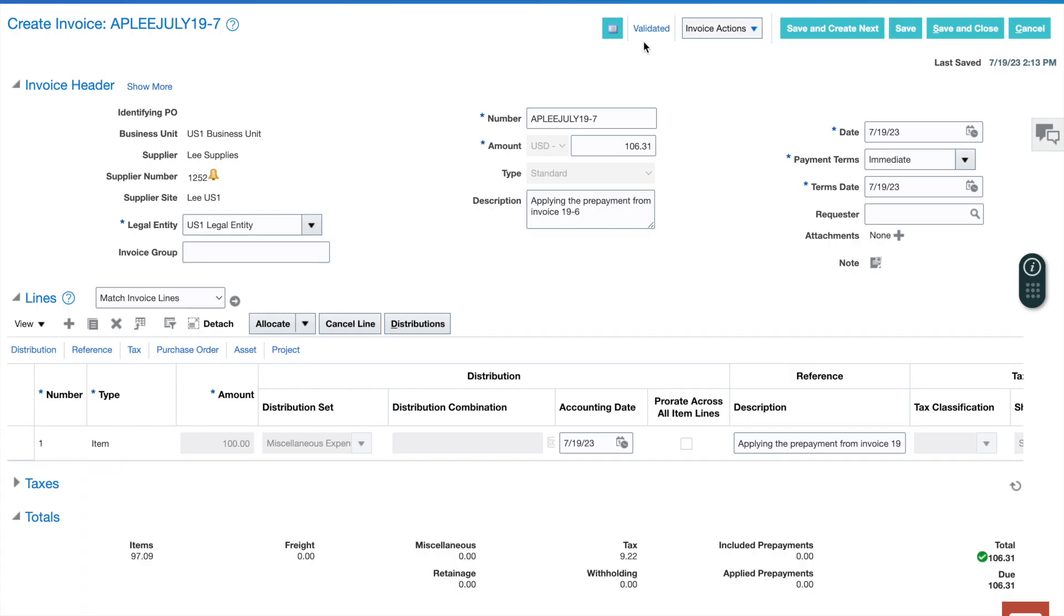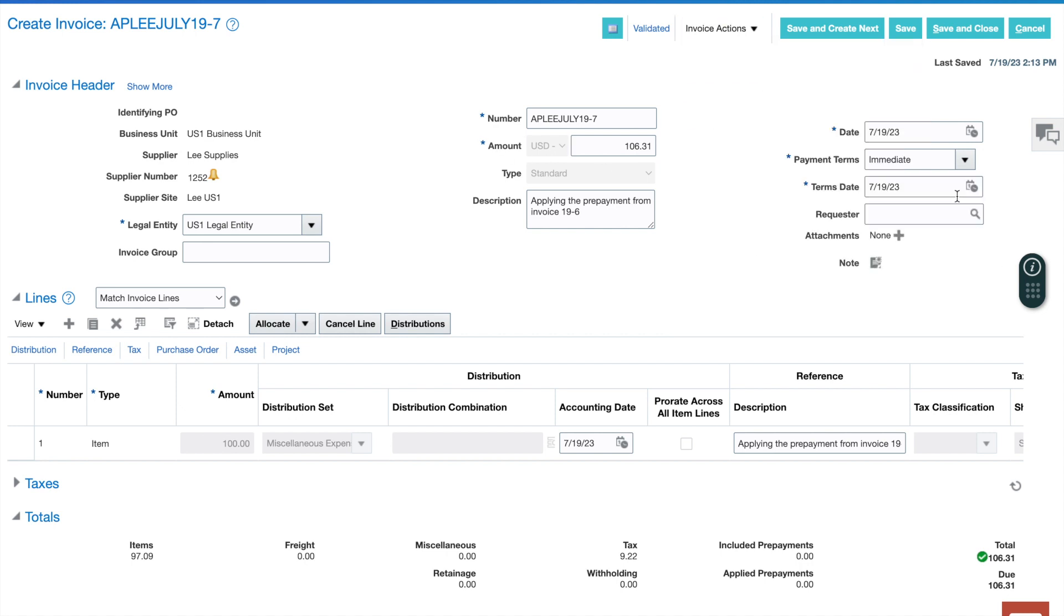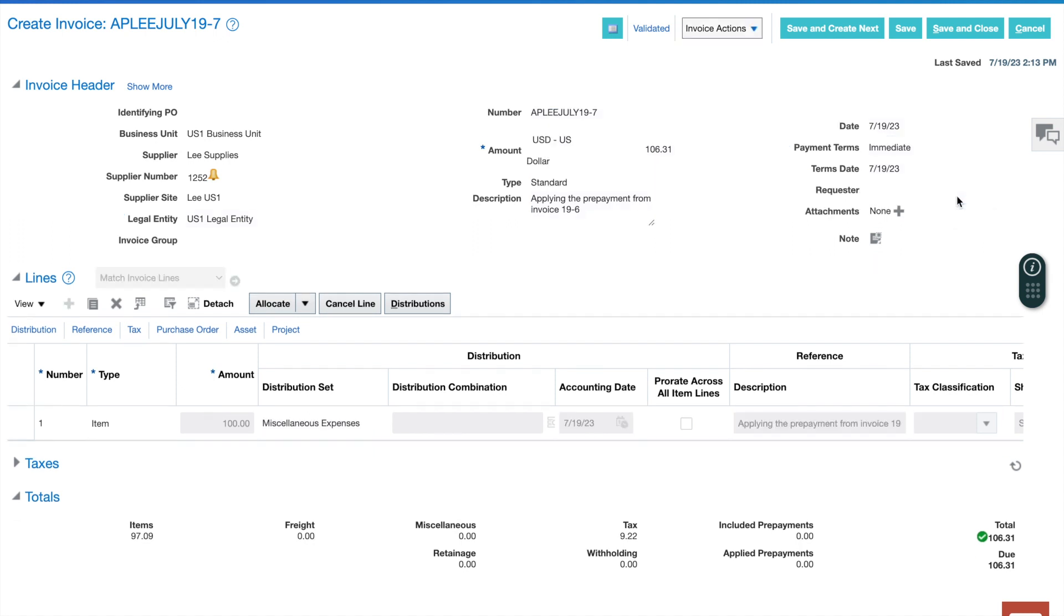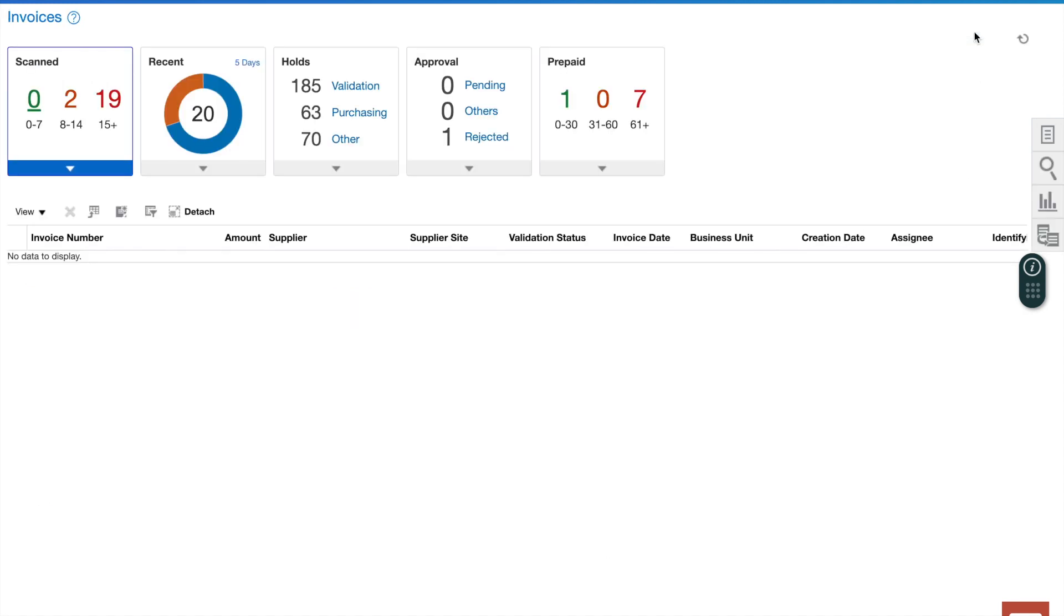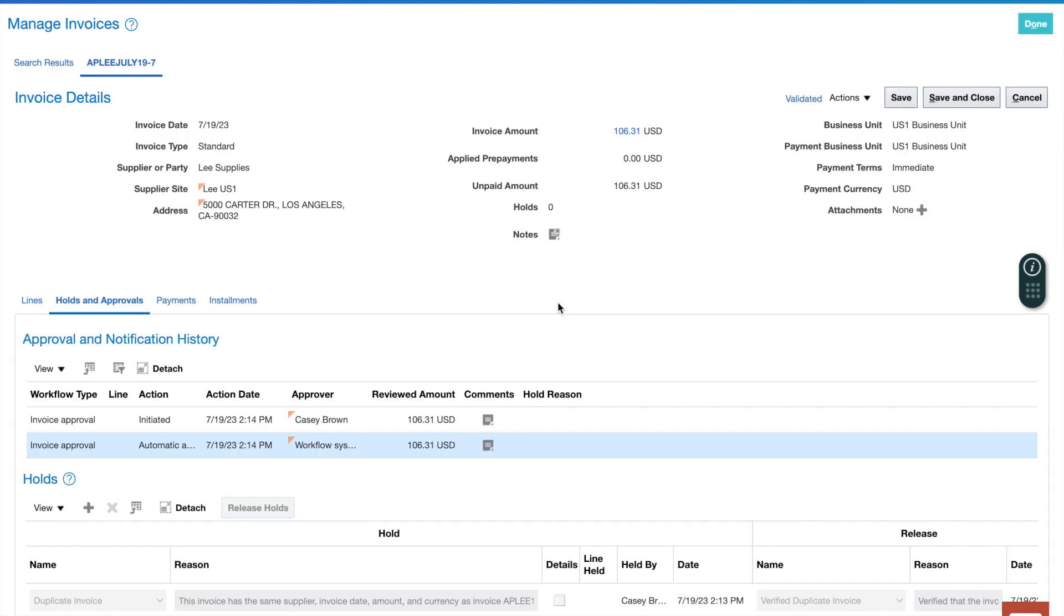Next step is step seven. In step seven, I'm going to submit my validated invoice for approval. The same as I did before, I'll come down here, click approval, and I'm going to initiate this invoice for approval. Just like I did with the prior prepayment invoice, I'm going to save and close to leave, and then I'll come right back in to the same invoice. Step seven is complete. Our standard invoice has been created, validated, and approved.